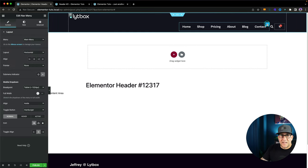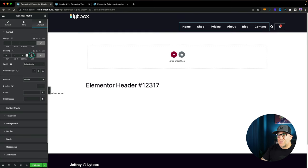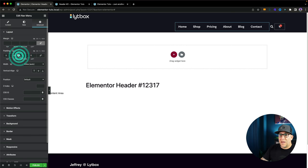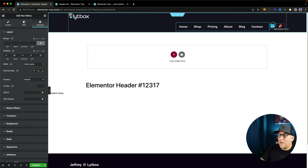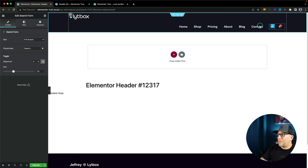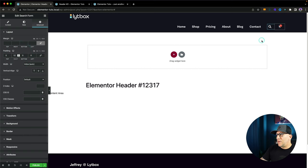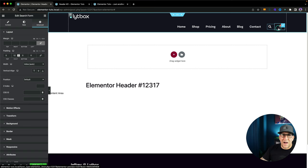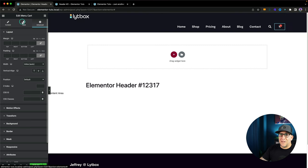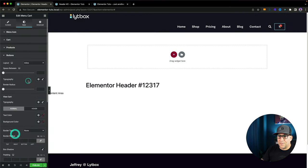I want to add a space between my menu and the search, so I'm going to go over to my menu, go to Advanced, and use padding. Let me unlink this and give it right padding — I'll put in about 20. I want to do the same thing to my search: go to Advanced, use padding on the right, but this time just 12 because I want the icons to be close to each other. This is just design preference.